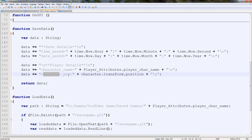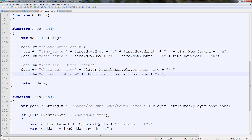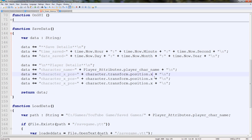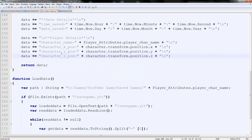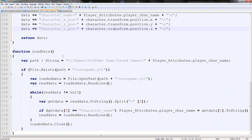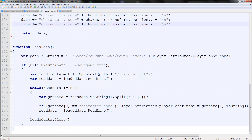So I'm going to name them character X pos, character Y pos, and character Z pos. In the values I'll put character.transform.position.x, then a new line, character.transform.position.y, and character.transform.position.z. That'll save the character's position - that simple. Now let's go write the loading code before we test it, so we can save time.